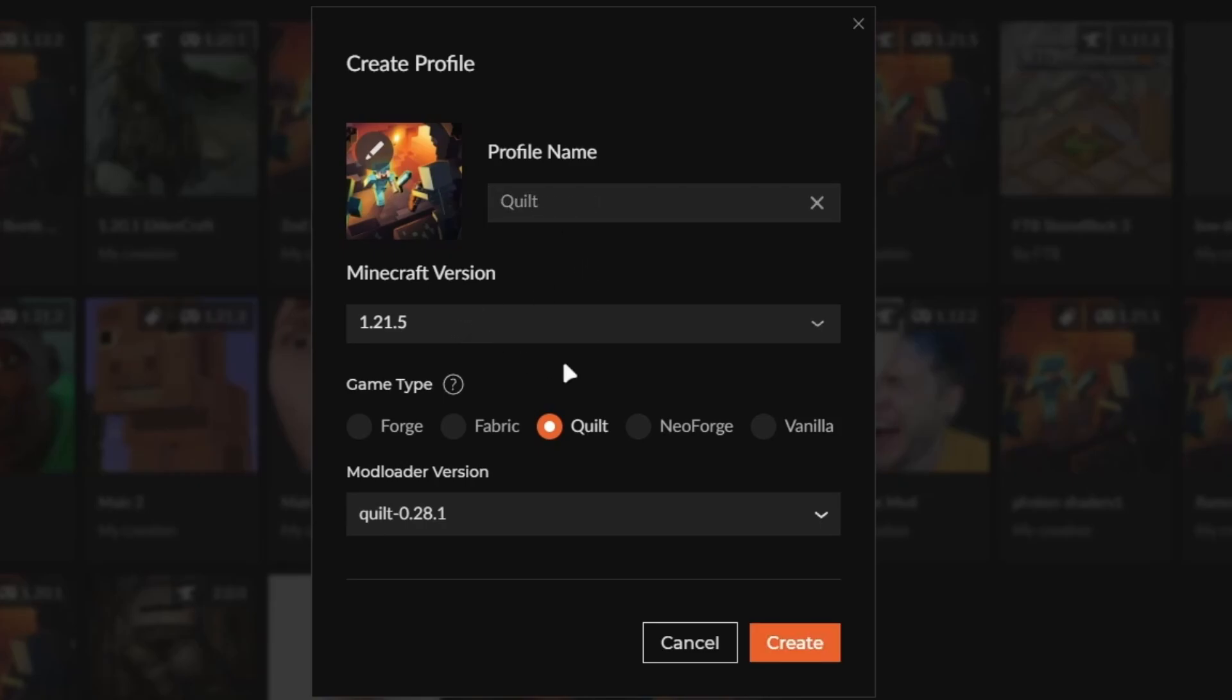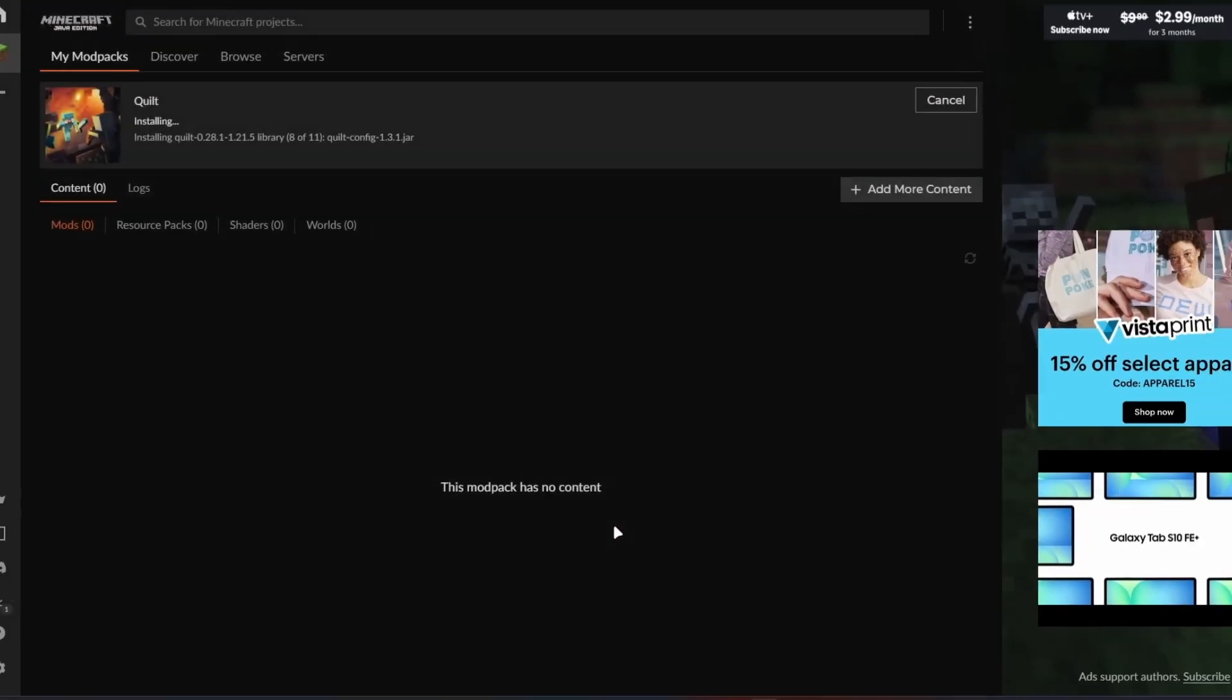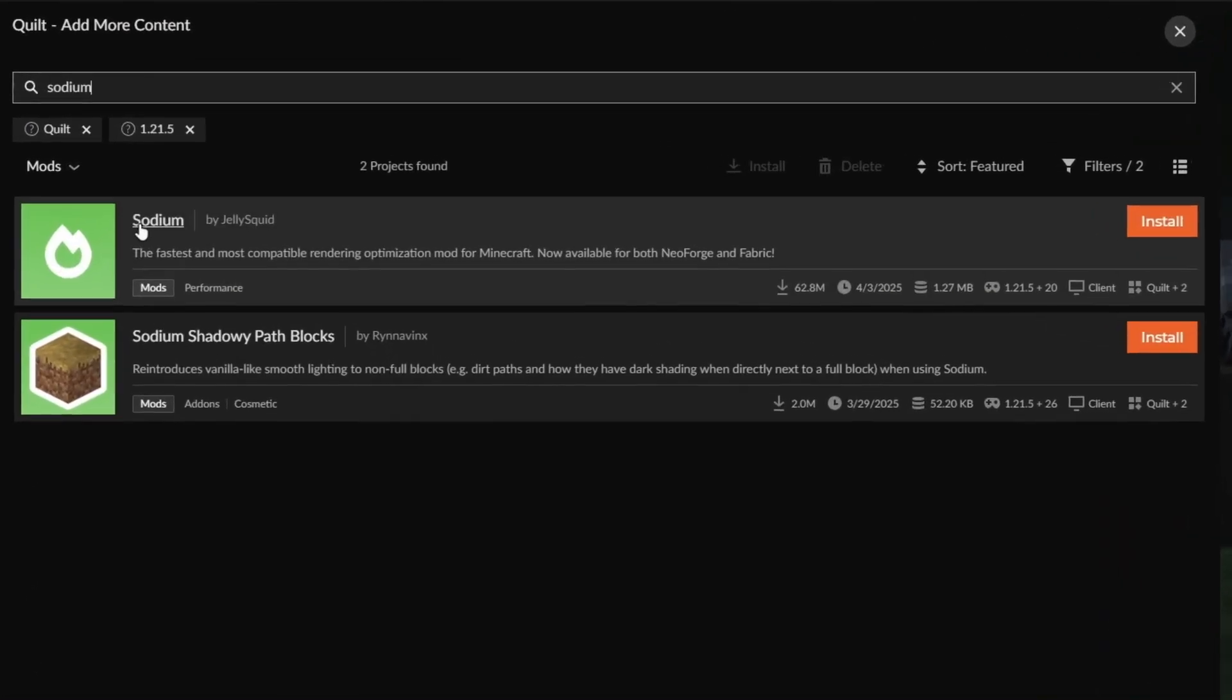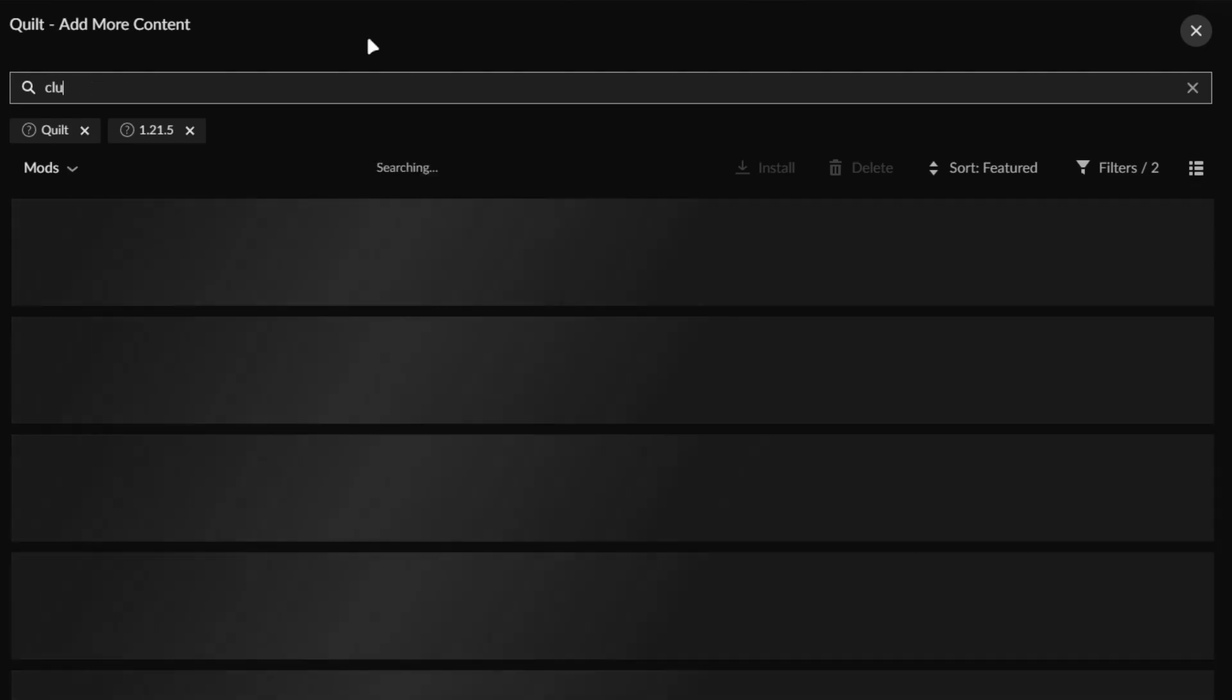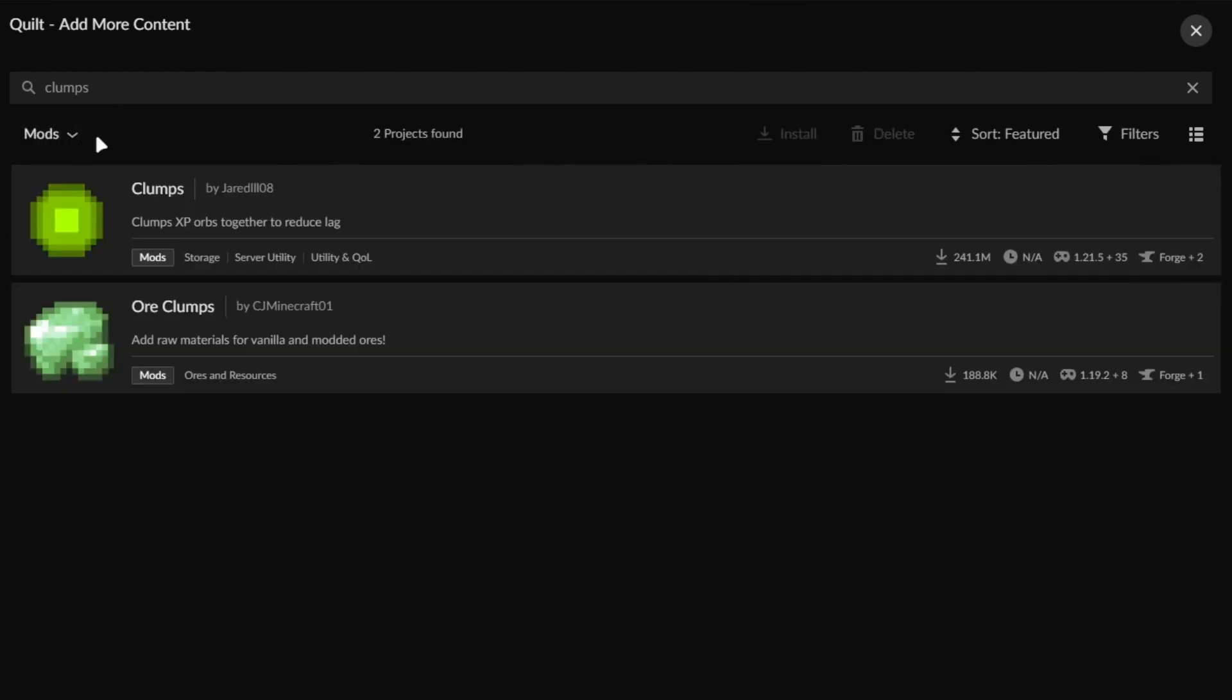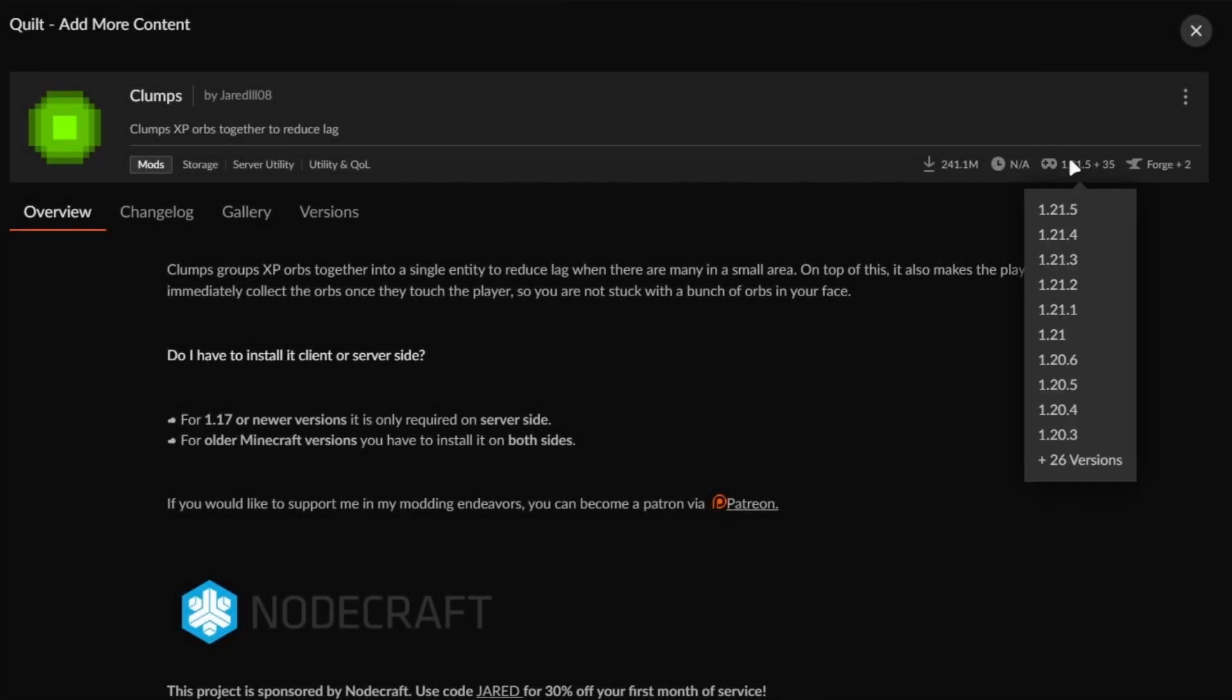Now, I haven't used Quilt in years, to be honest, and it's kind of a forgotten mod loader, but let's create that. If we select add more content, and say we wanted to search up something like Sodium, you could see it's actually available to install, very similar to Fabric and unlike Forge. Let's try another, say Clumps. This time, Clumps is not available. In fact, when I uncheck the 1.21.5 filter, Clumps still doesn't show up. The only time it does is when I uncheck Quilt, revealing it here. You can always select a mod, and inside you'll be able to see which versions are compatible. We could see the mod loader versions of Forge, Fabric, and NeoForge, but not Quilt.